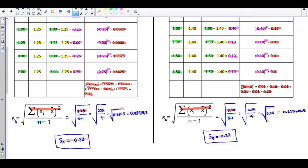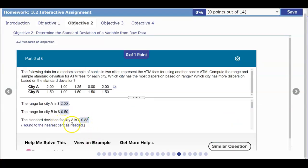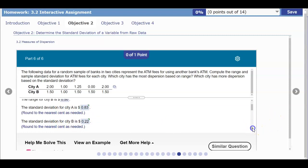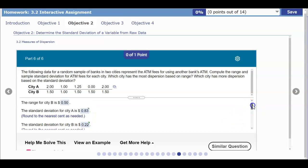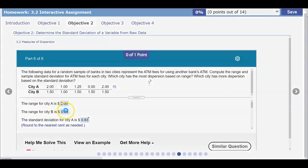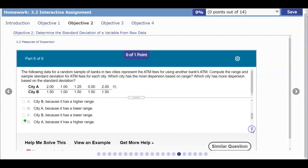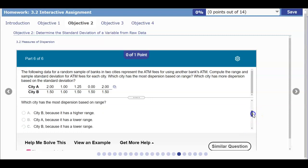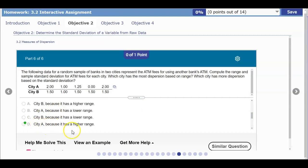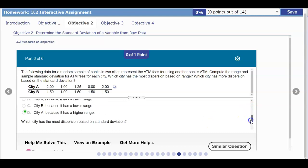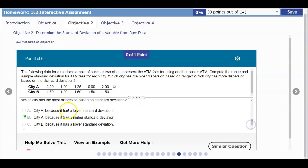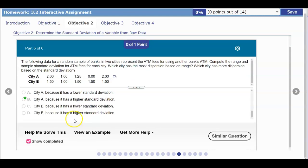Now we plug those in and compare. The standard deviation for City A is 0.83 and for City B is 0.22. Going back to the range: City A had a range of 2.0 and City B had 0.50. Which city has the most dispersion based on range? City A, because it has a higher range. Which city has most dispersion based on standard deviation? City A, because it has a higher standard deviation.